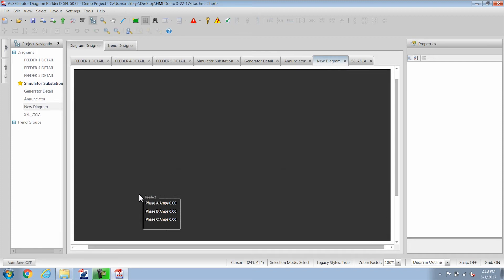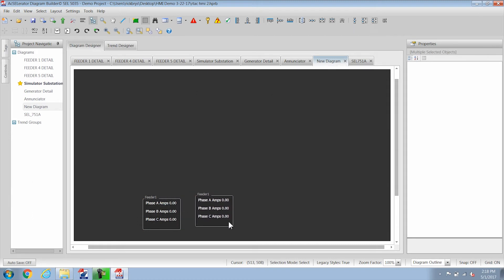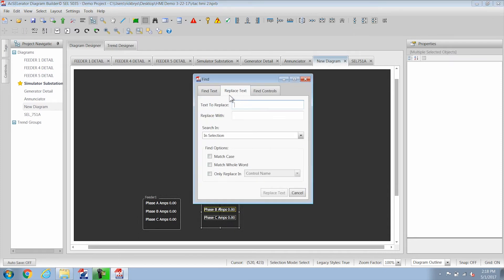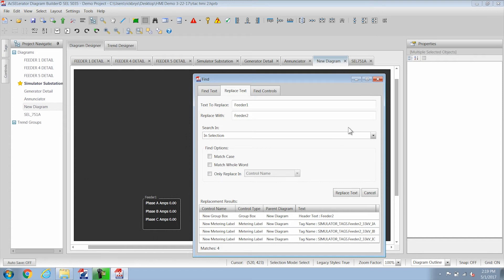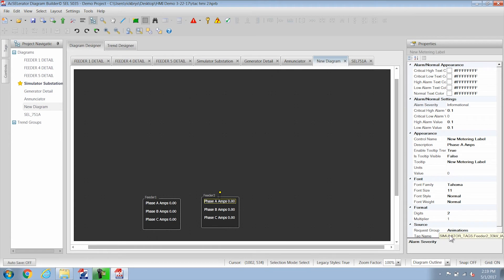Now all of these are for feeder 1 so what I can do is highlight all of this. Control C to copy, Control V like Victor to paste. Now I have two that are identical. While it's still highlighted I can do Control F for find and type in feeder 1 and then replace text with feeder 2. Click on replace text and you can selectively replace different things. I'm replacing everything in the selection. And you can see here that the group box name has changed to feeder 2 and all of the tag names have also changed to feeder 2.